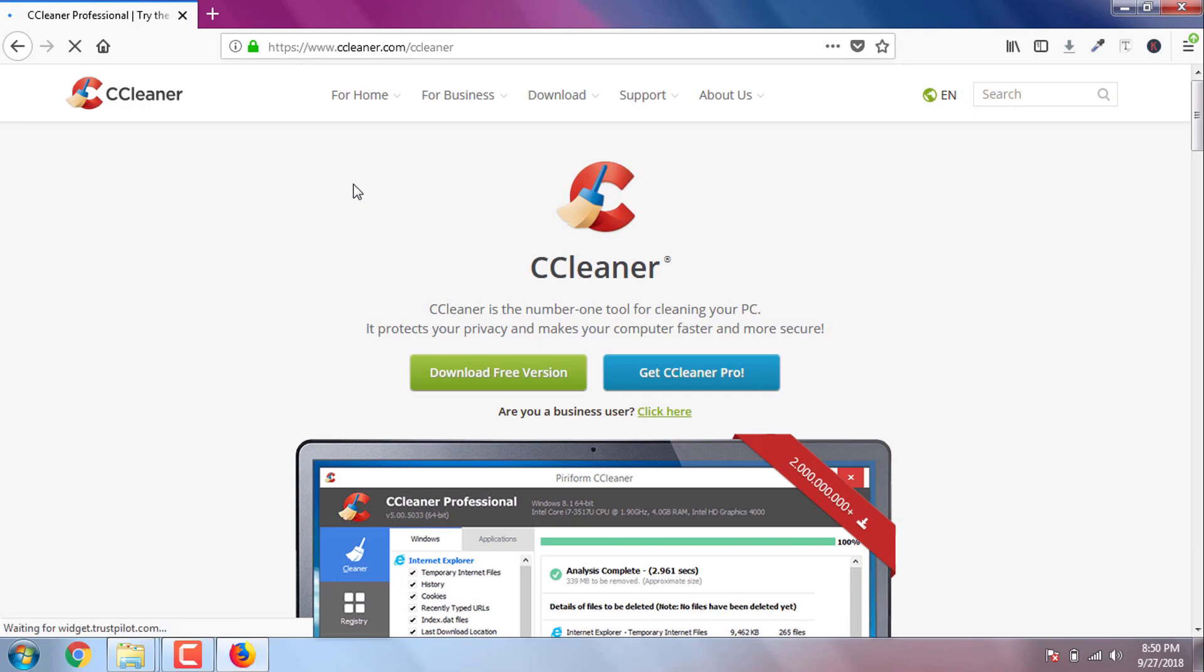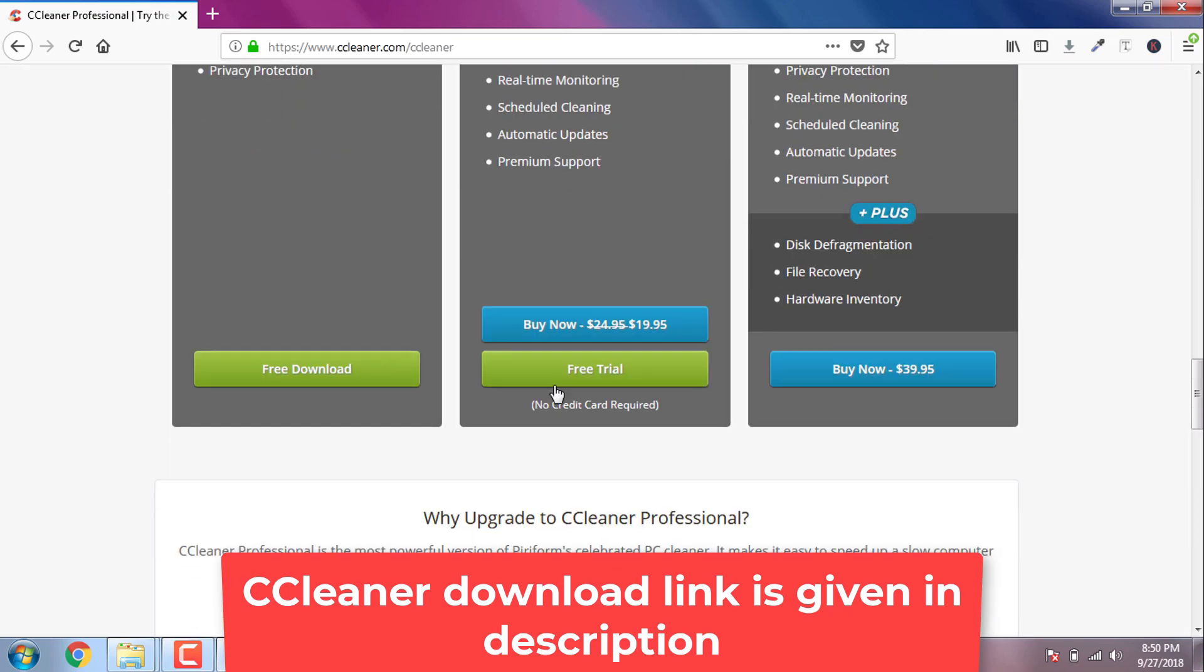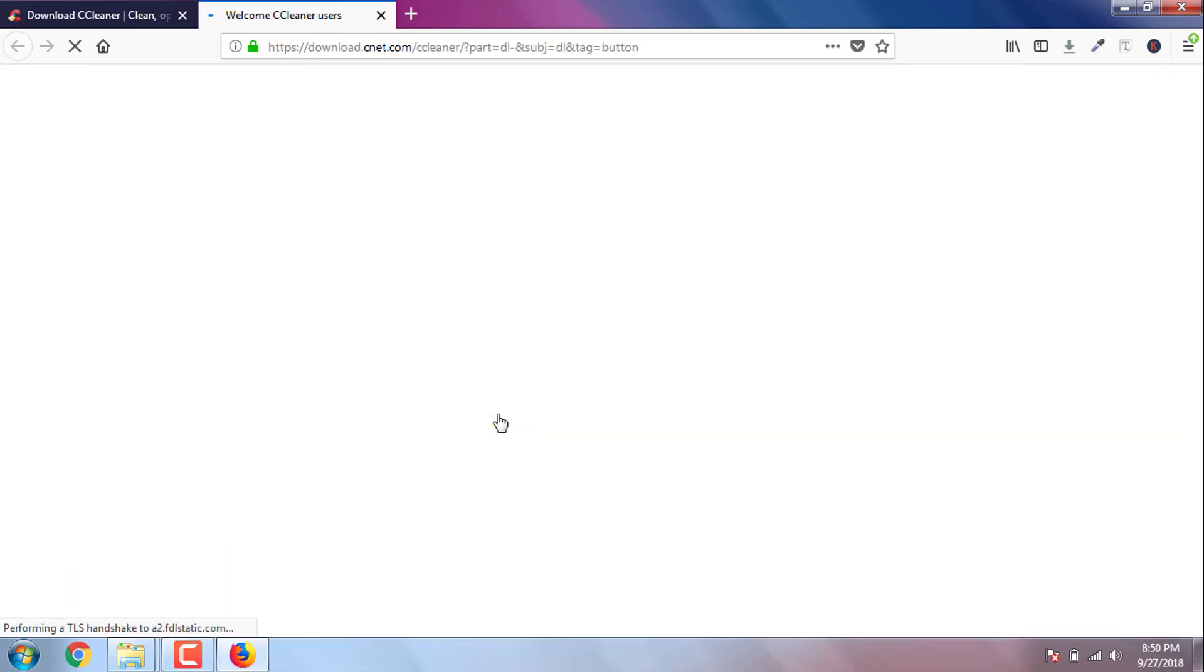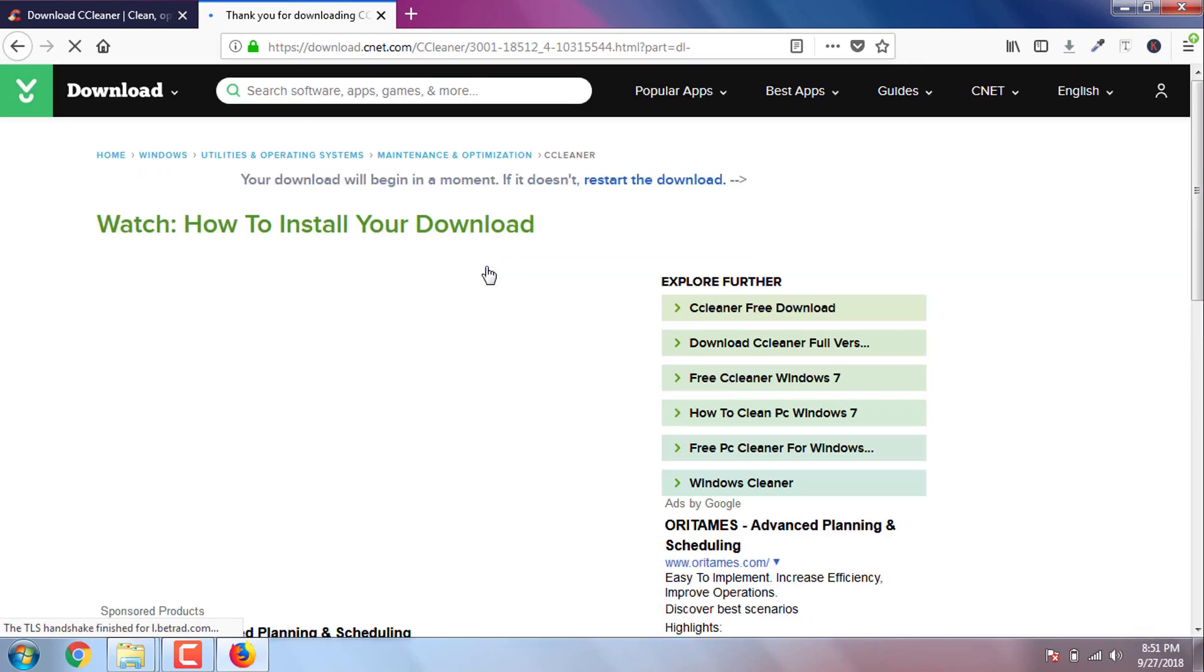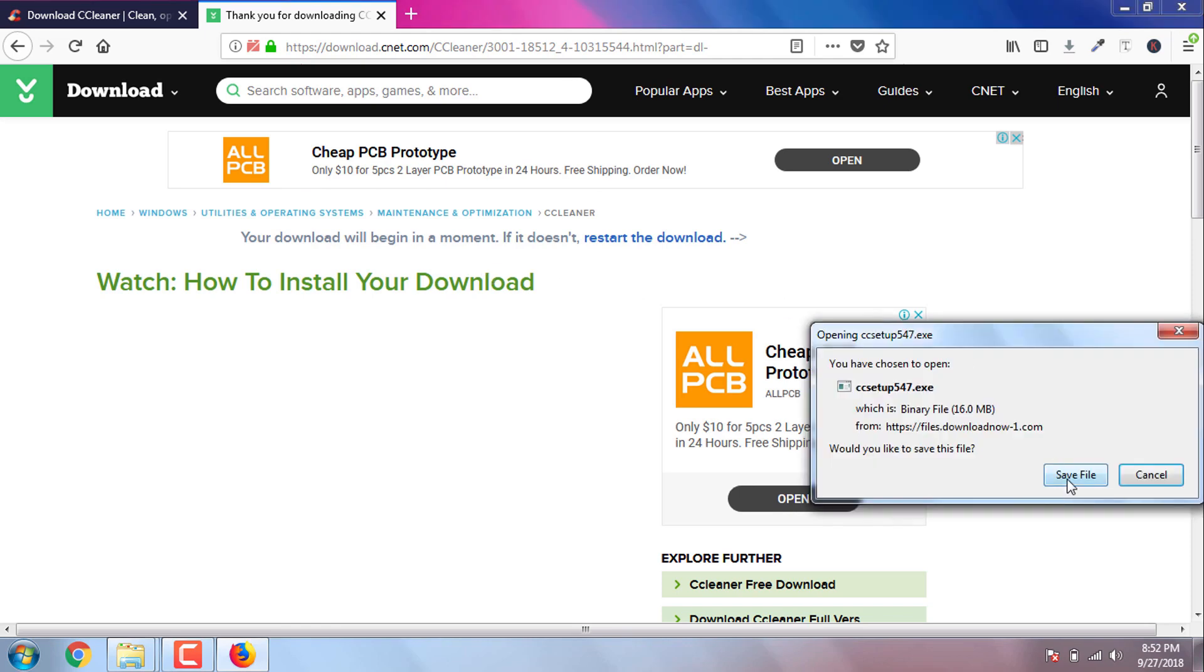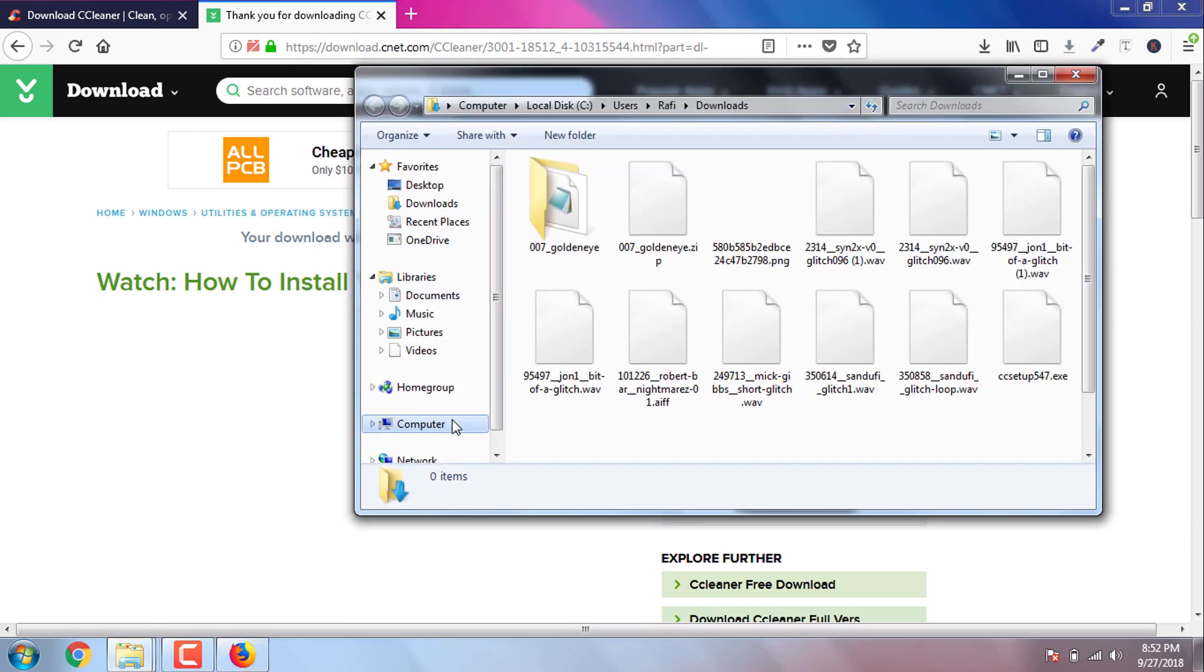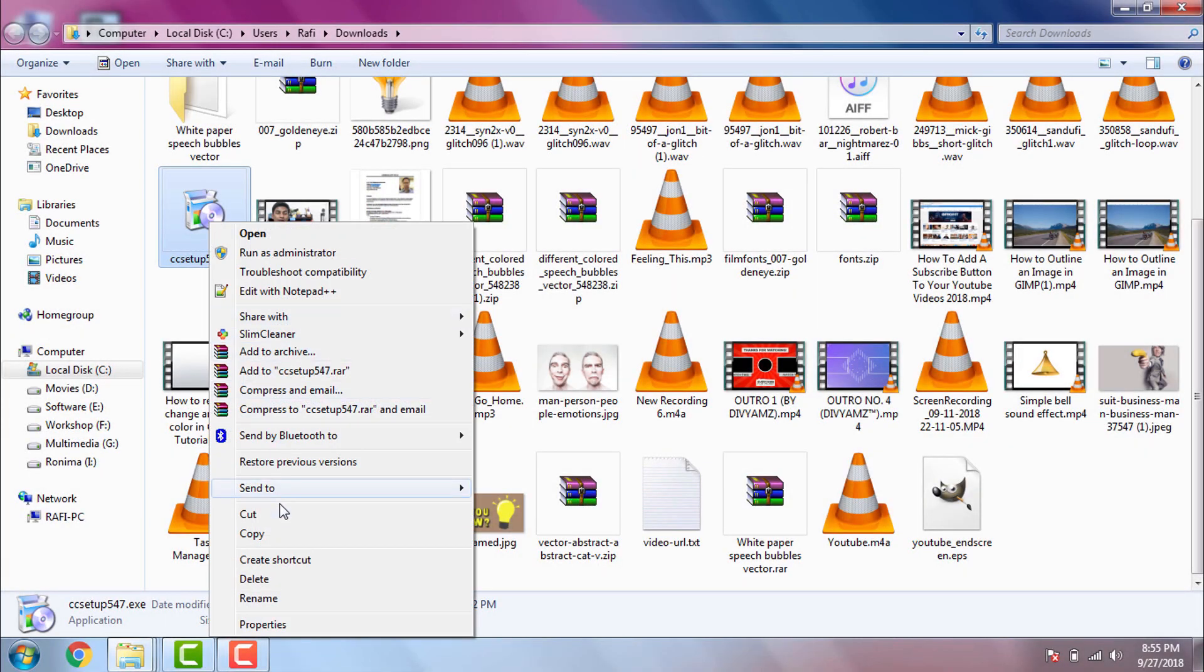We are almost done. Now we just need to download CCleaner software as we want to fix our registry. And then we will simply install the software.